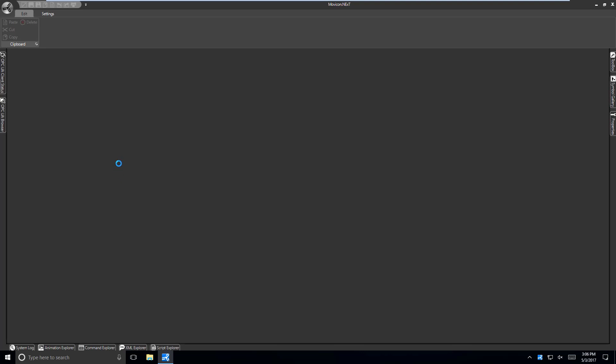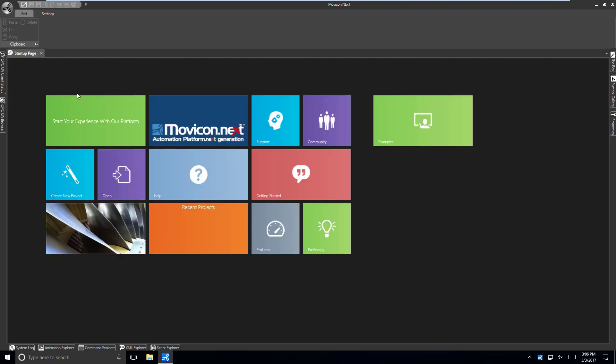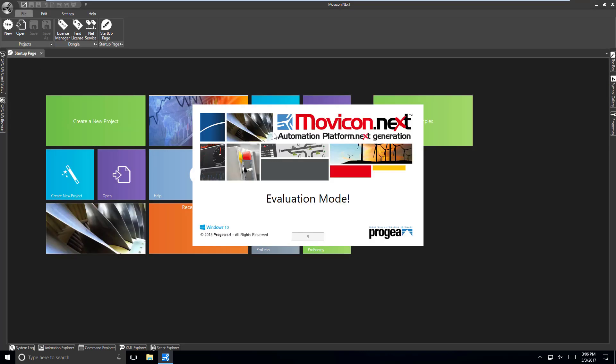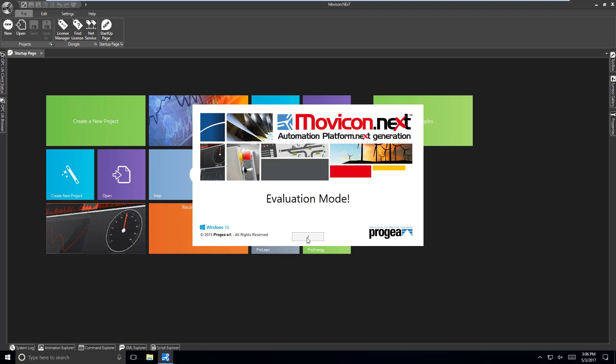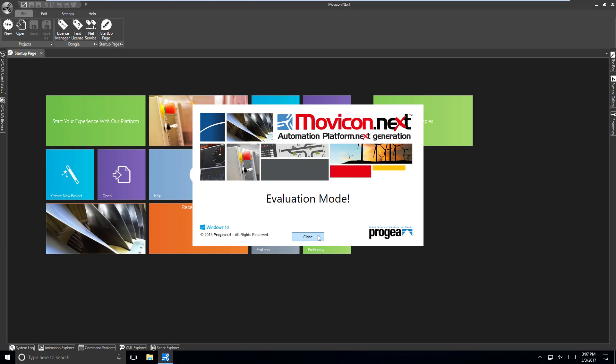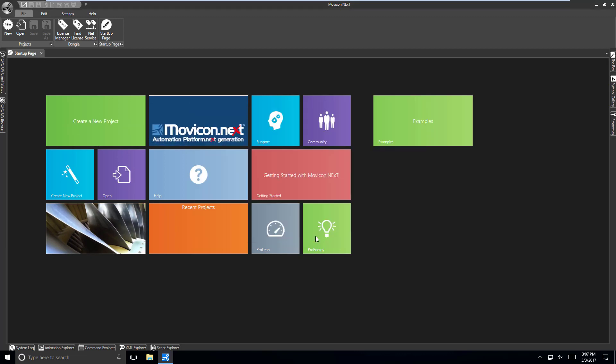Once the development environment opens, it will show the startup page with various links to create a new project or open an existing one. You will get the evaluation window until you have a licensed copy of the software. I'm just going to hit Close for now.